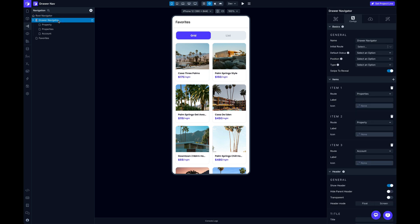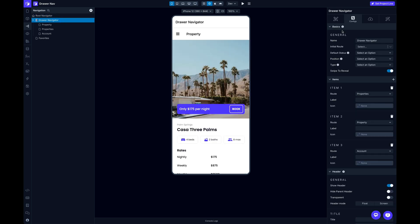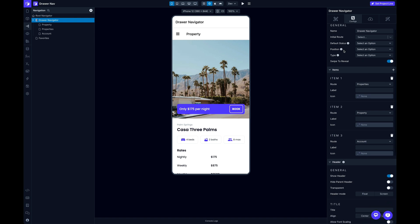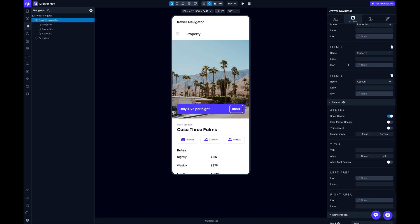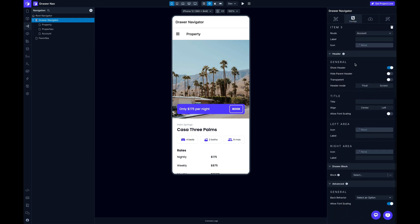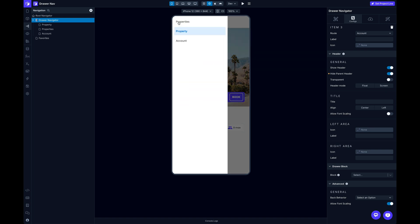And then I'm going to select my Drawer Navigator here, and the first thing I want to do is you might notice we've actually got two headers here, and most people are just going to want this bottom header here associated with the screens. So I can disable this parent header by coming over to the Configs tab, scroll down here to the Header section, and there's an option to hide parent header. So just turn that on, and now I've got a nice clean header with my new hamburger icon, and when I click on that, here's my Drawer Nav.